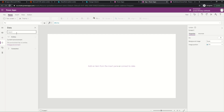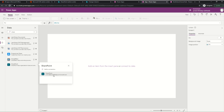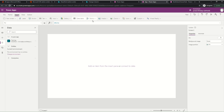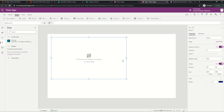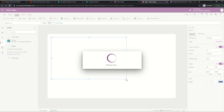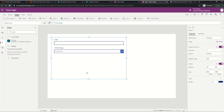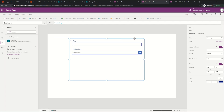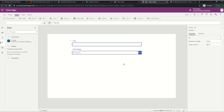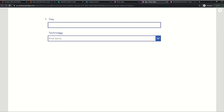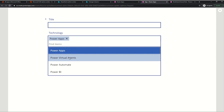Let me add the data connection using the SharePoint connector, adding the Training list. Then I'll insert a form. Let me edit and add the data source for the form - we don't need the attachments column, and I'll show it in one column so the controls look bigger. I forgot to change the default mode to 'New'. We defined the technology column as a multi-select choice column, but when added to the form it shows a combo box where I can select multiple options.